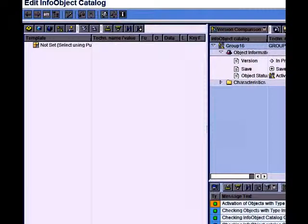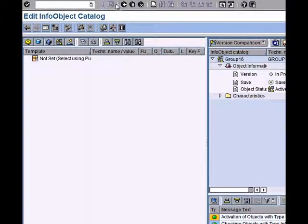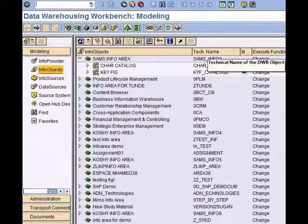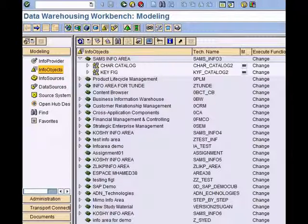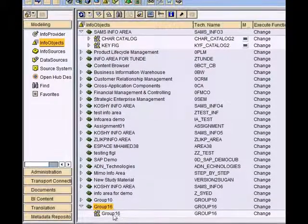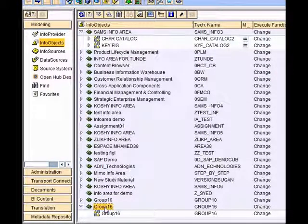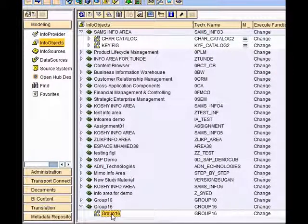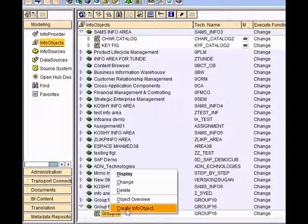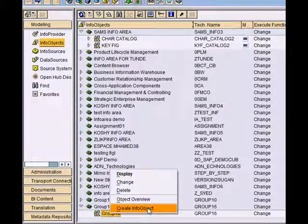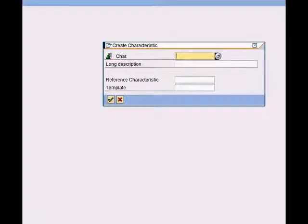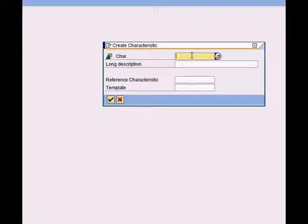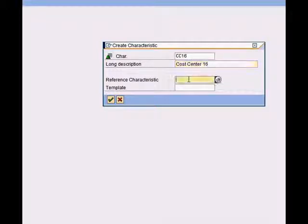Now we go back and you can see that under the group 16 info area we have the group 16 catalog. If I right click here, it says create info object, and this is where I create my characteristic info object.